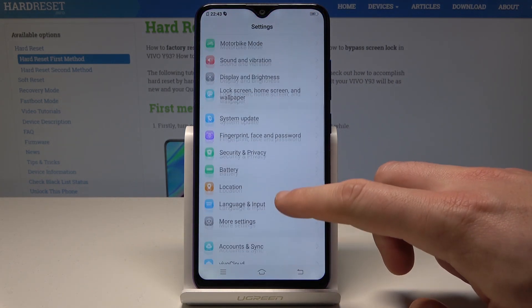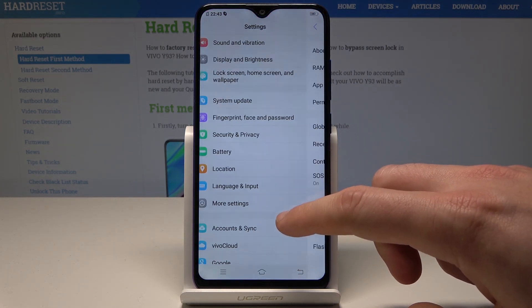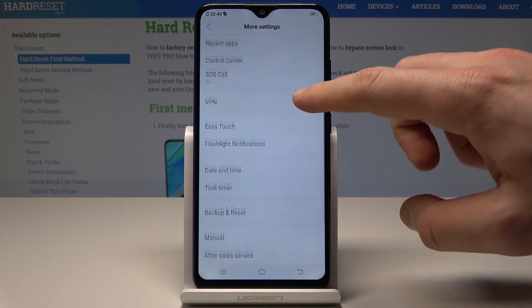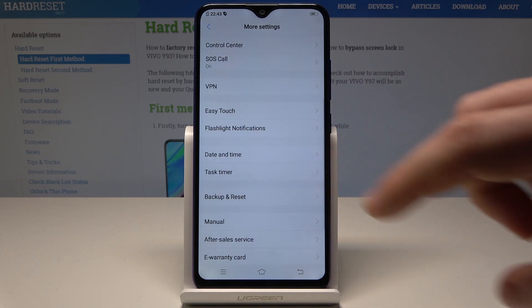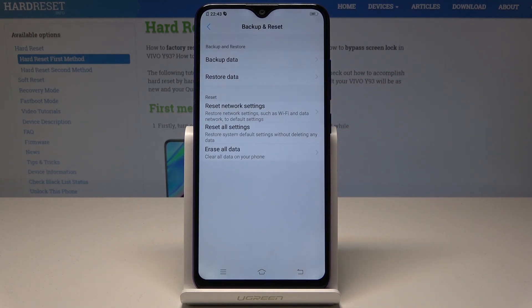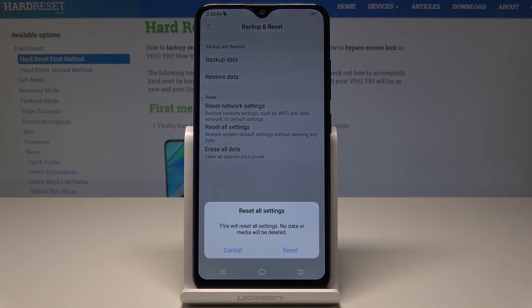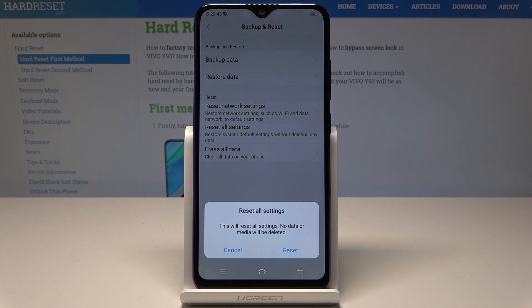From the list, choose More Settings, then scroll down and select Backup and Reset. From the following options, choose Reset All Settings. This operation will reset all settings but no data or media will be deleted.